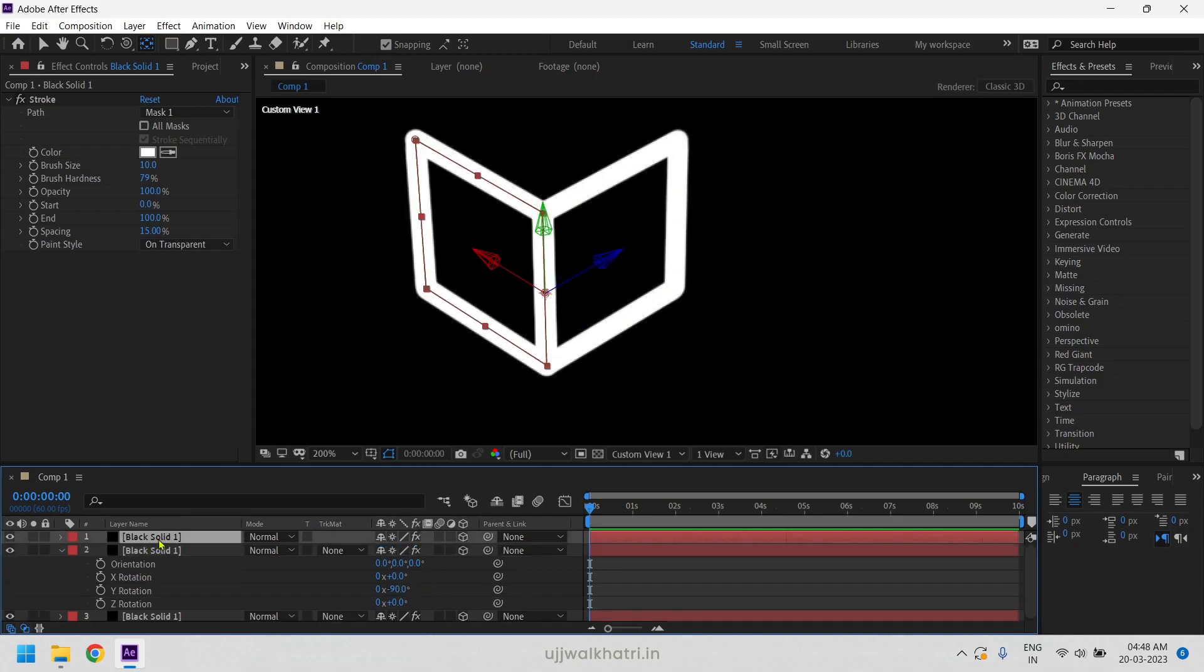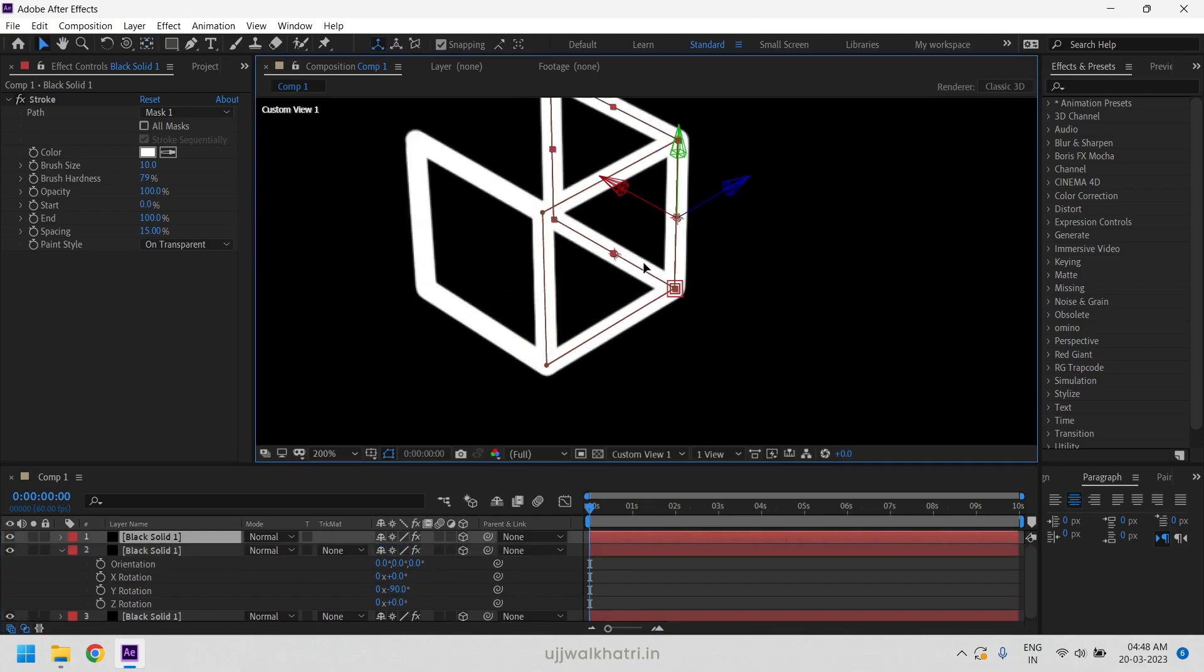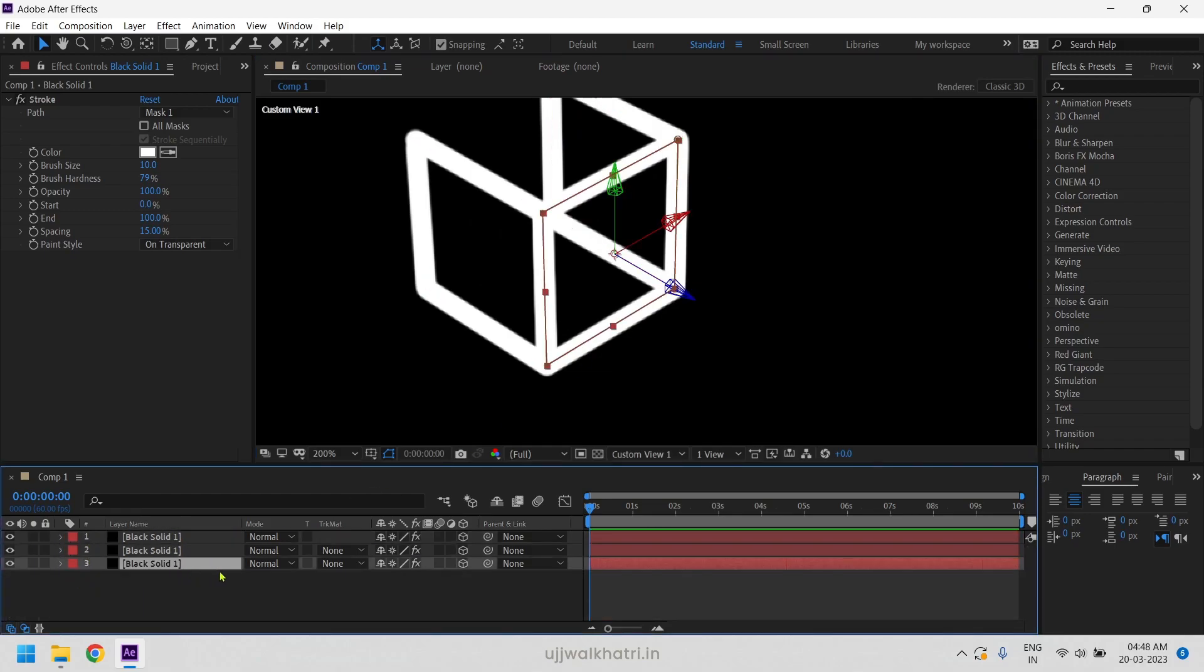Duplicate the same layer and drag it to the right side. Do the same with the other layer and move it to the back side.